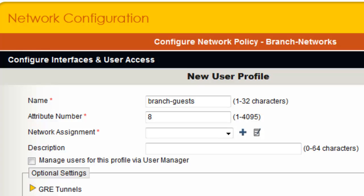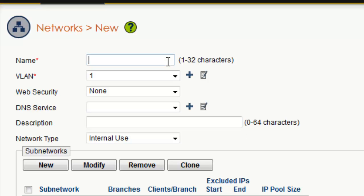Now I can define the network settings for guests by clicking plus. I will name the network Guests 192.168.8.0. For each network in VLAN defined, Hive Manager will automatically configure the router interfaces. VLAN 1, by default, is used for the management network, so the guests network should use another VLAN. I will enter 8 for the Guests VLAN.